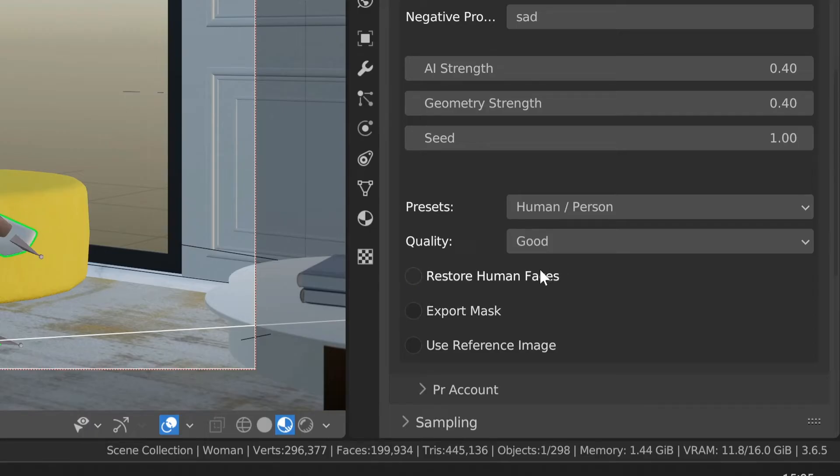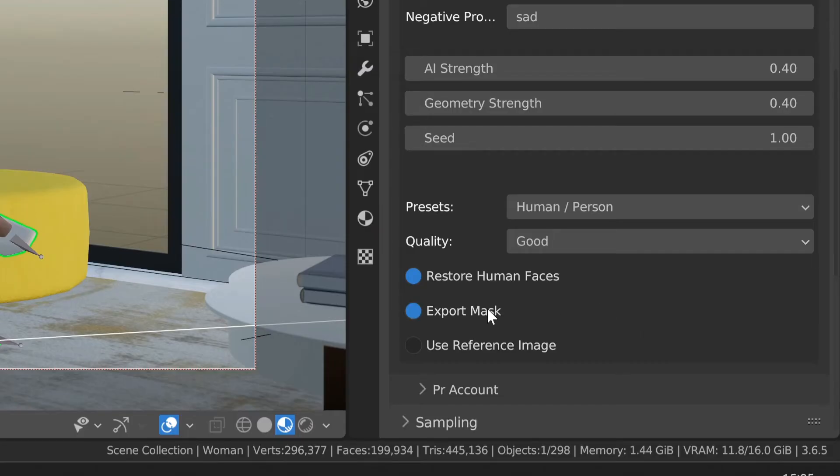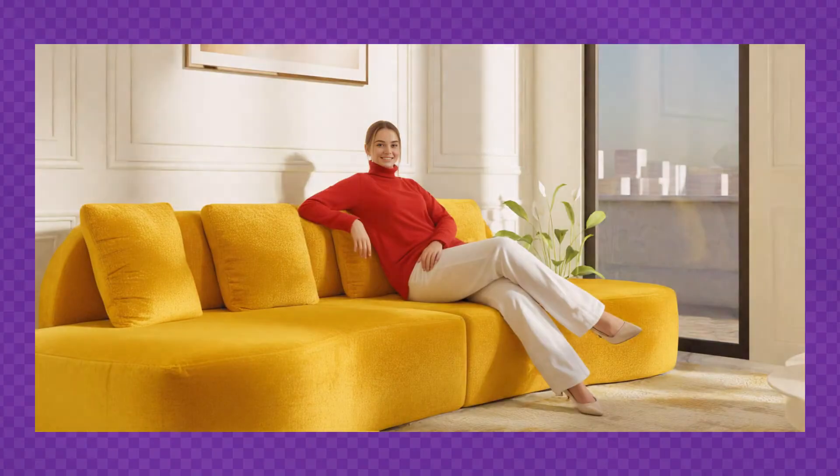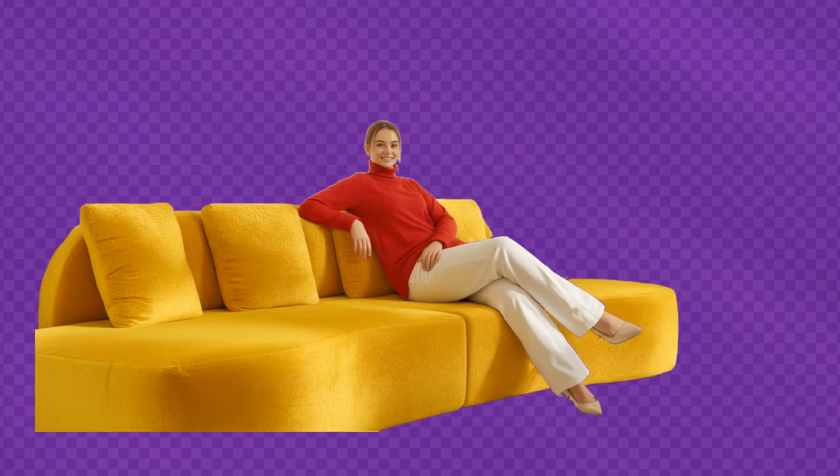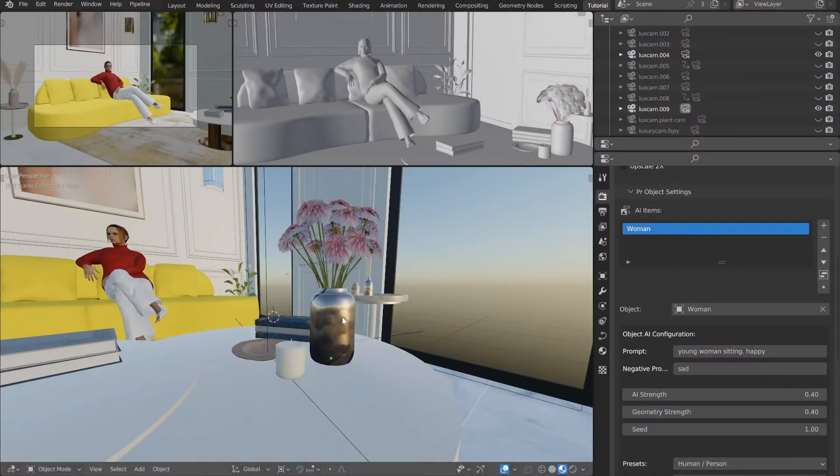For people, you can tick the face restorer. This is ideal for low poly models. You can also enable the export masks feature. This feature lets you save a separate PNG image of your object you can later use in Photoshop.